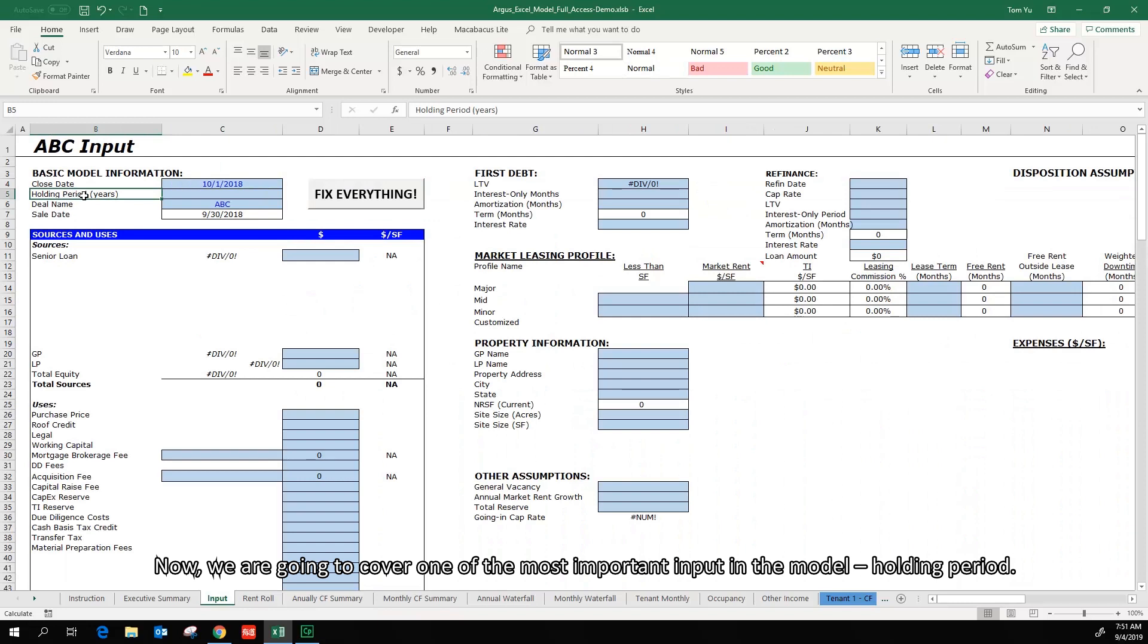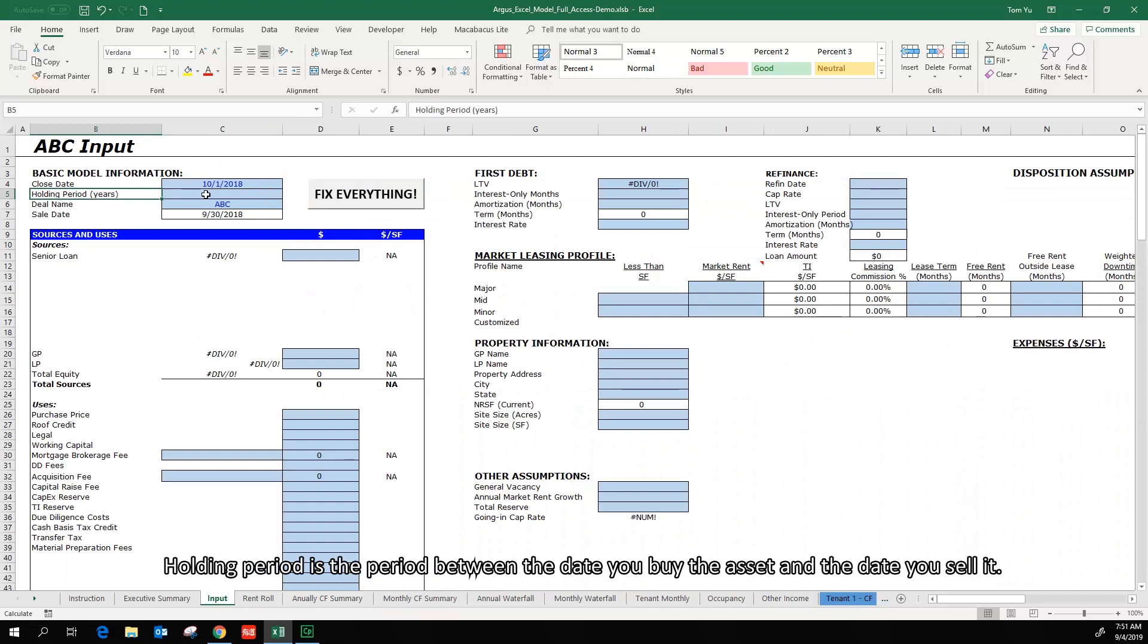Now we are going to cover one of the most important input in the model, holding period. Holding period is the period between the date you buy the asset and the date you sell it. The model is designed to have maximum holding period of 20 years.